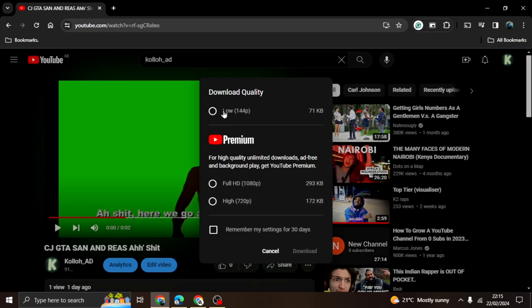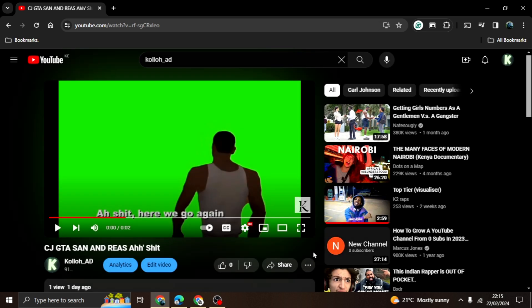Select the top option and click download. After downloading your video, it will appear in your YouTube downloads.